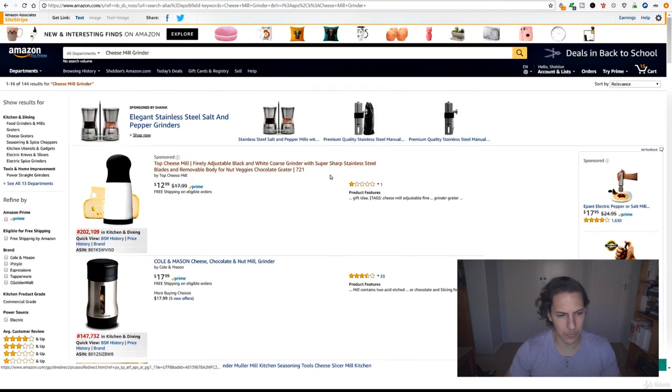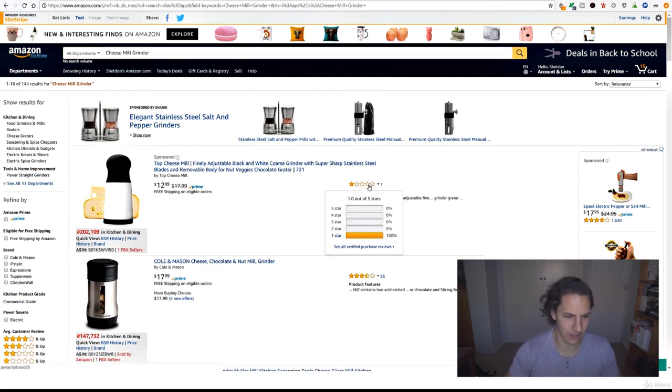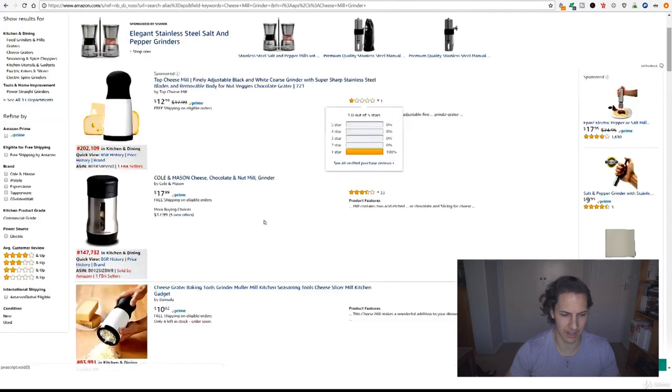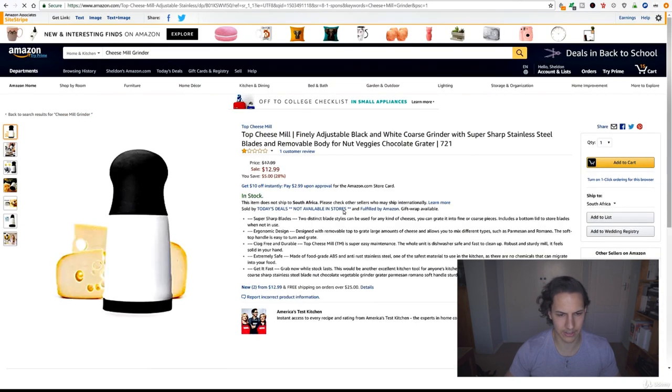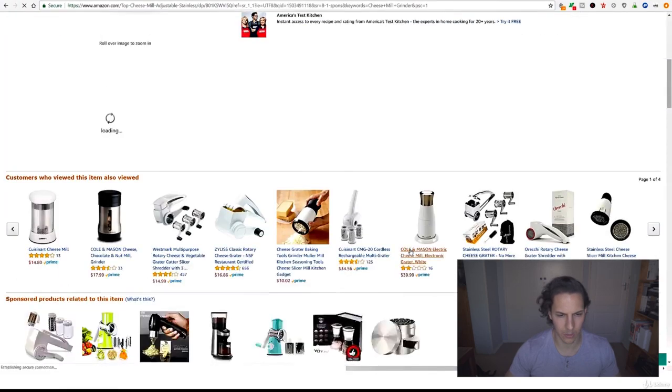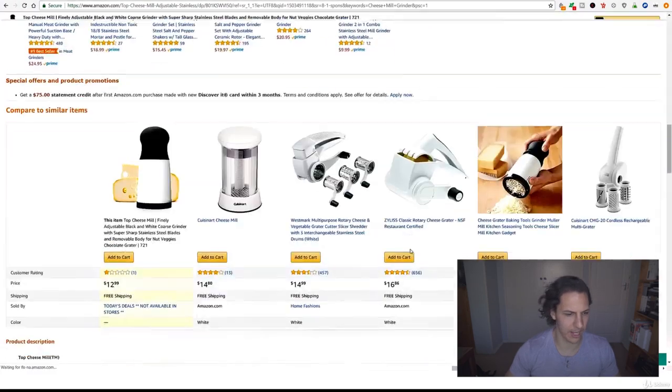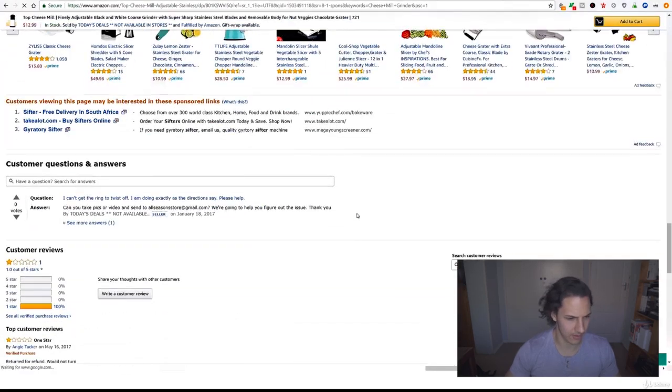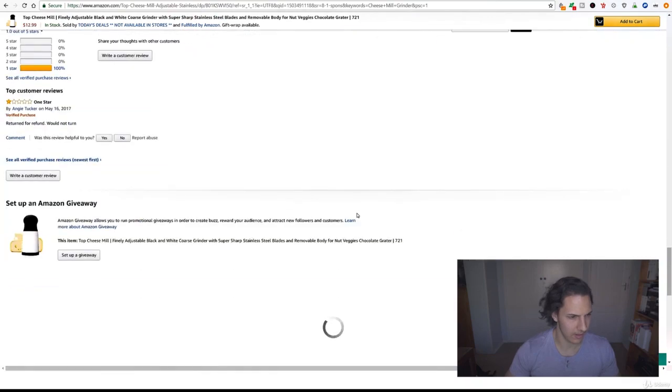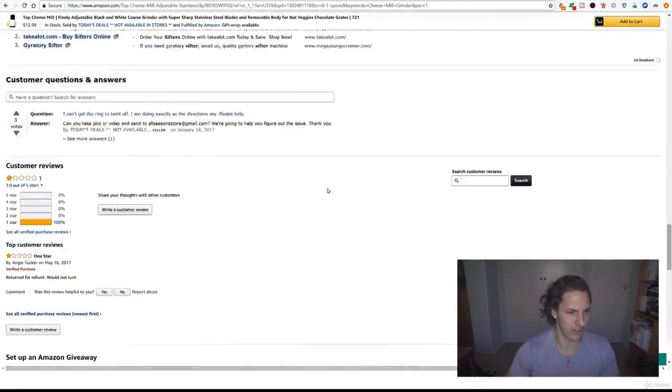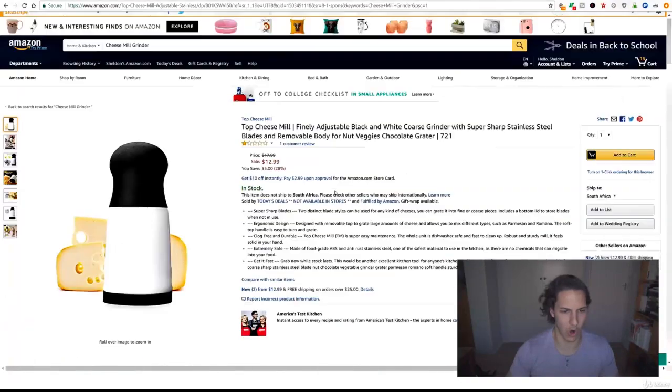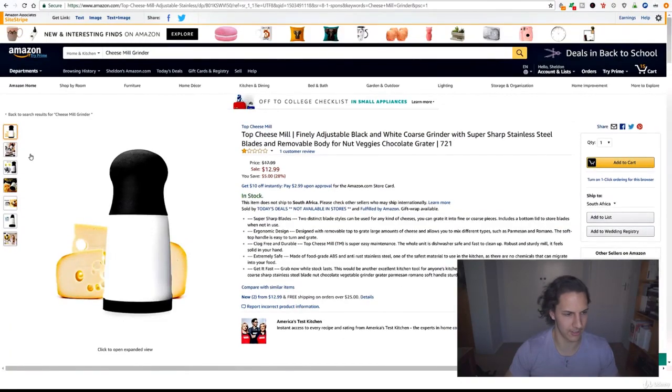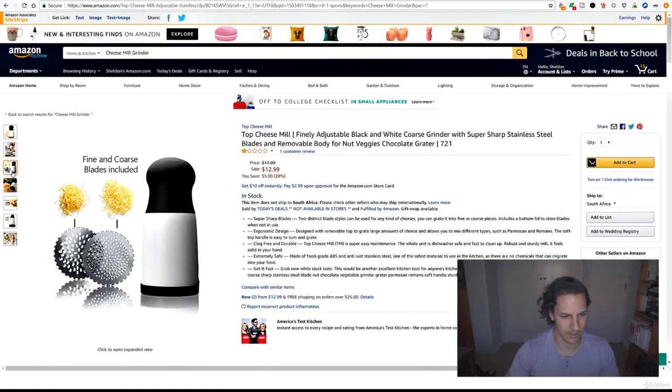Let's take a look. It's got one review that is one star, so people obviously want something improved upon. Let's click on it and see what people are saying about this product. Return for refund, would not turn, okay. So obviously it didn't work, they couldn't turn this thing and it wasn't grinding their cheese.